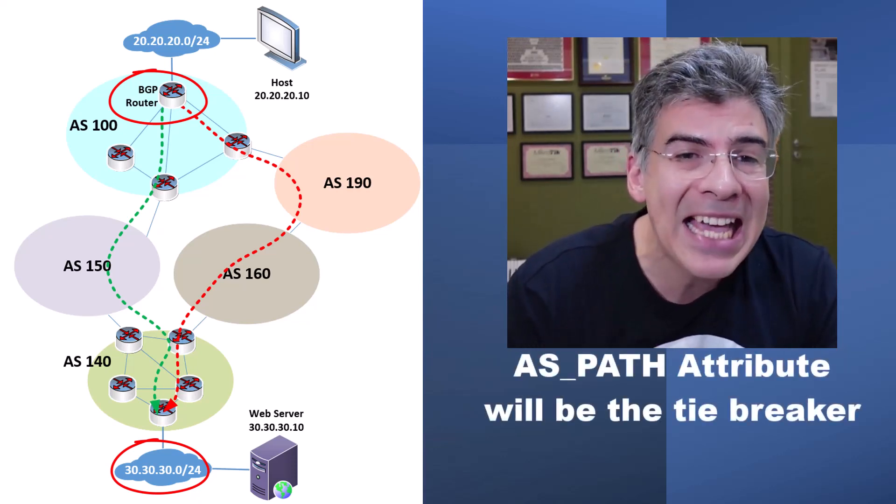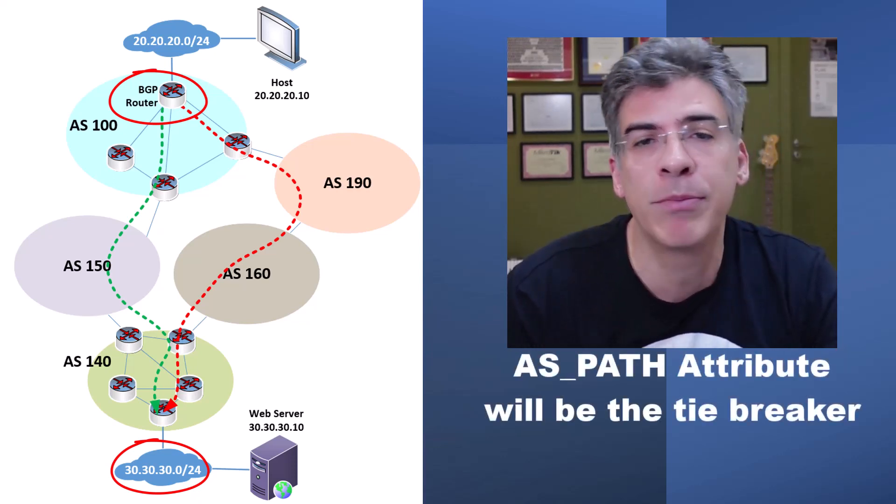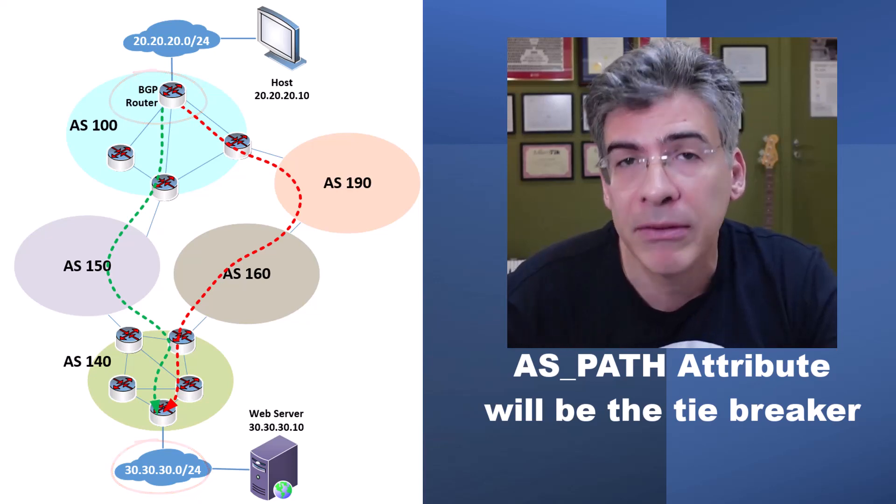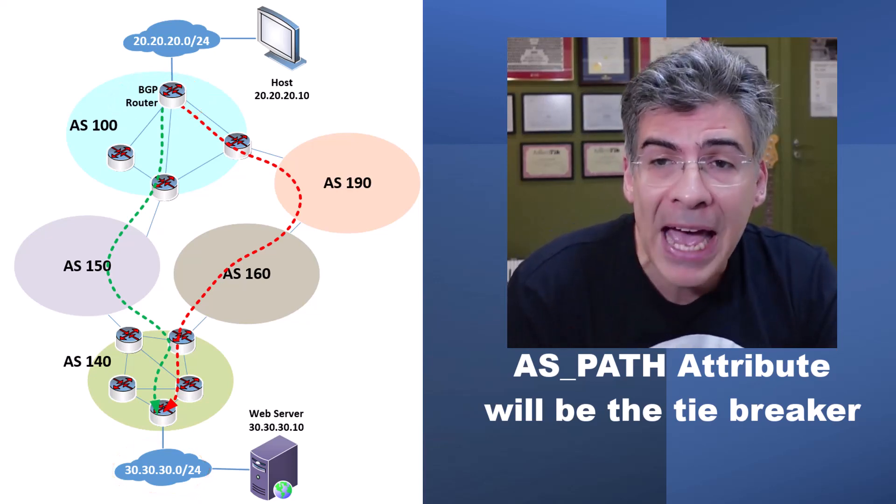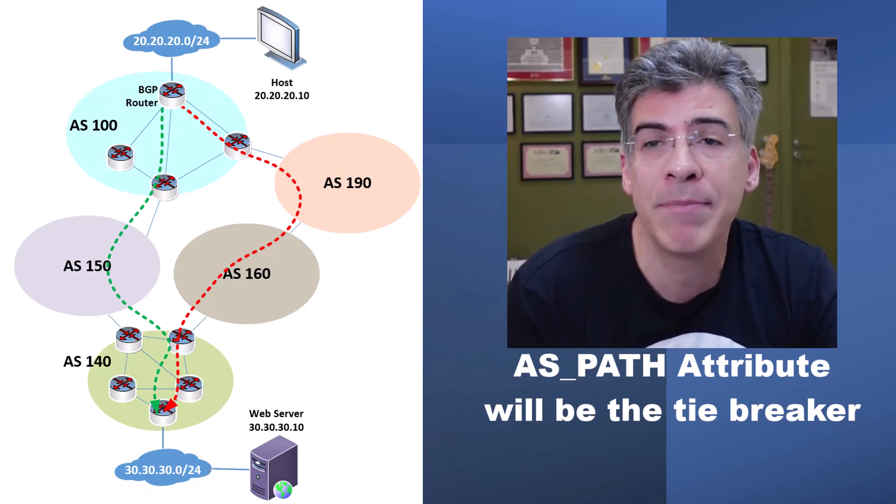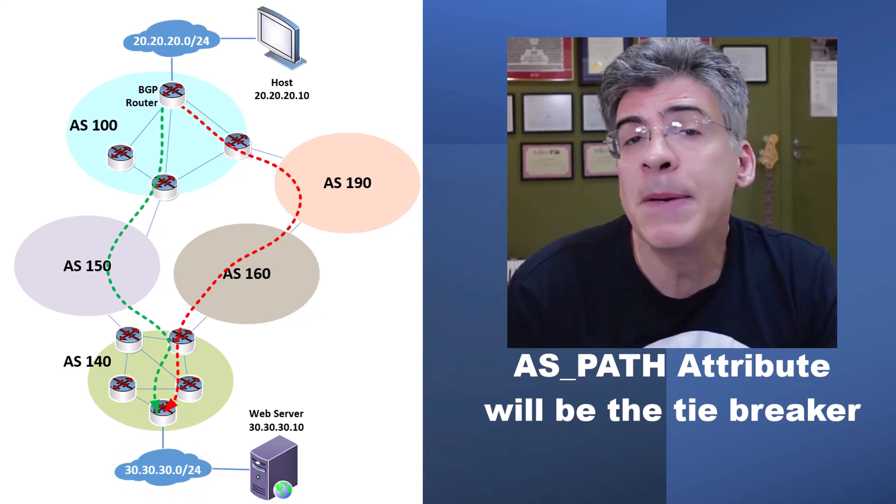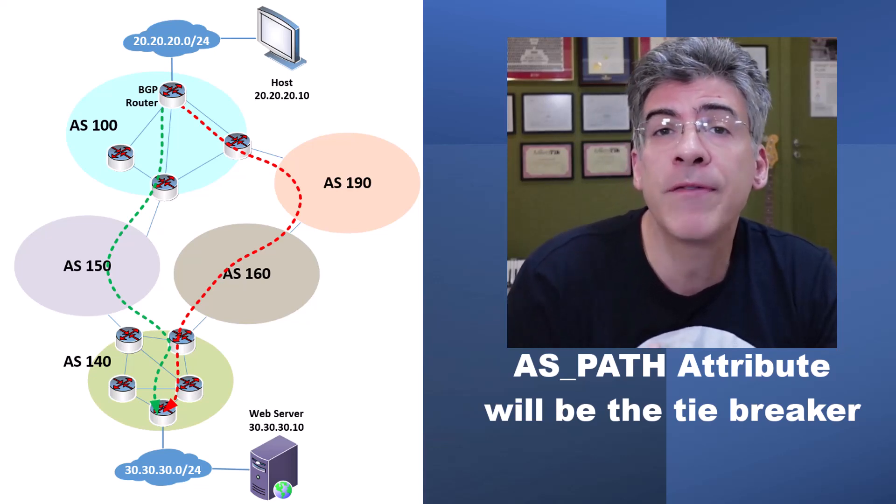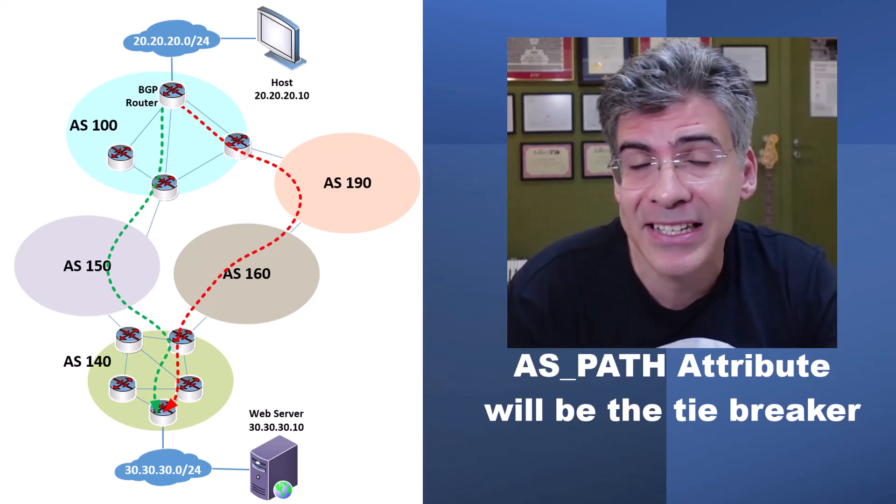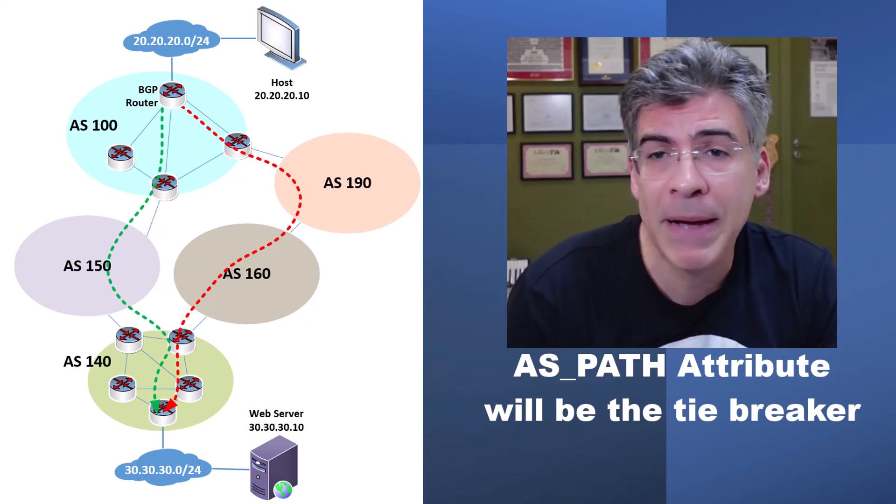If we don't change any default values of BGP throughout the topology, it is the AS path attribute that will kick in, preferring the green path over the red path. This is because the green path traverses fewer ASs than the red path.